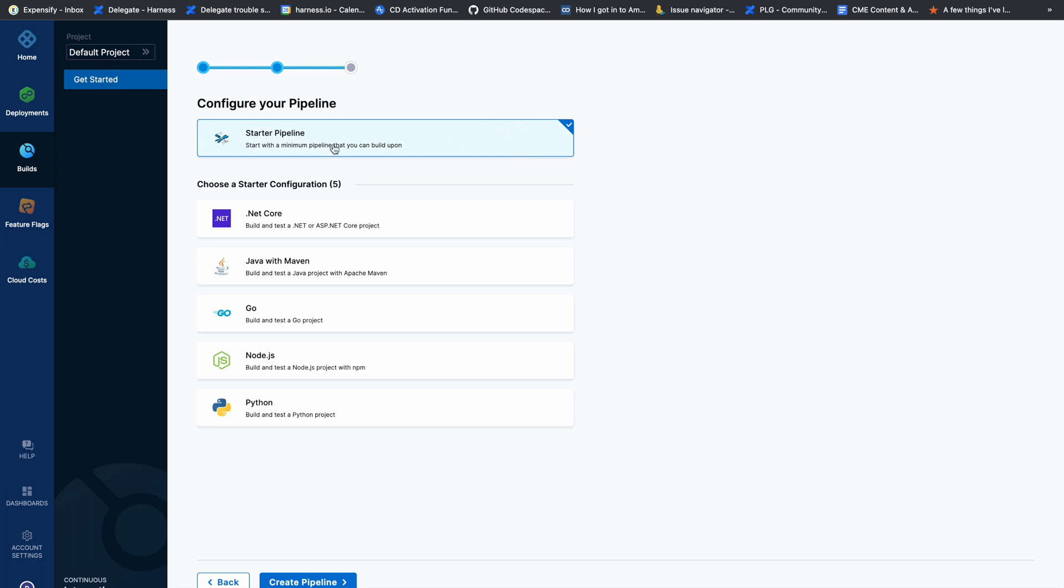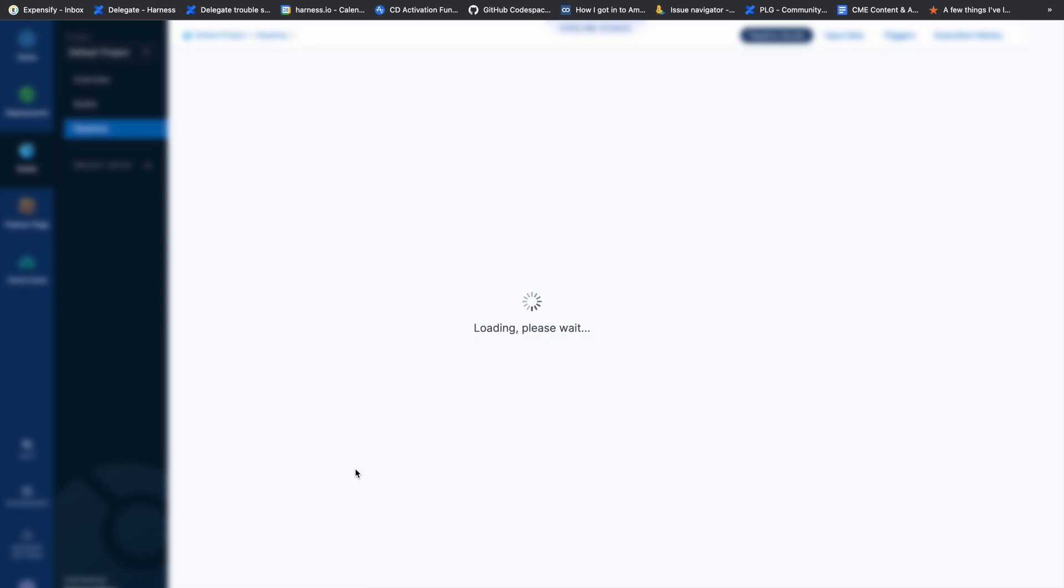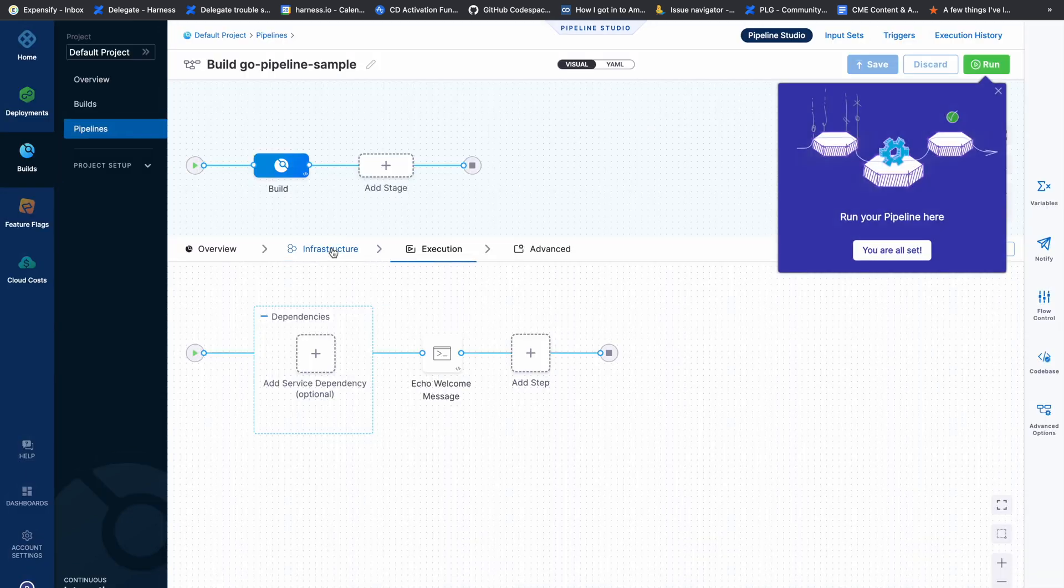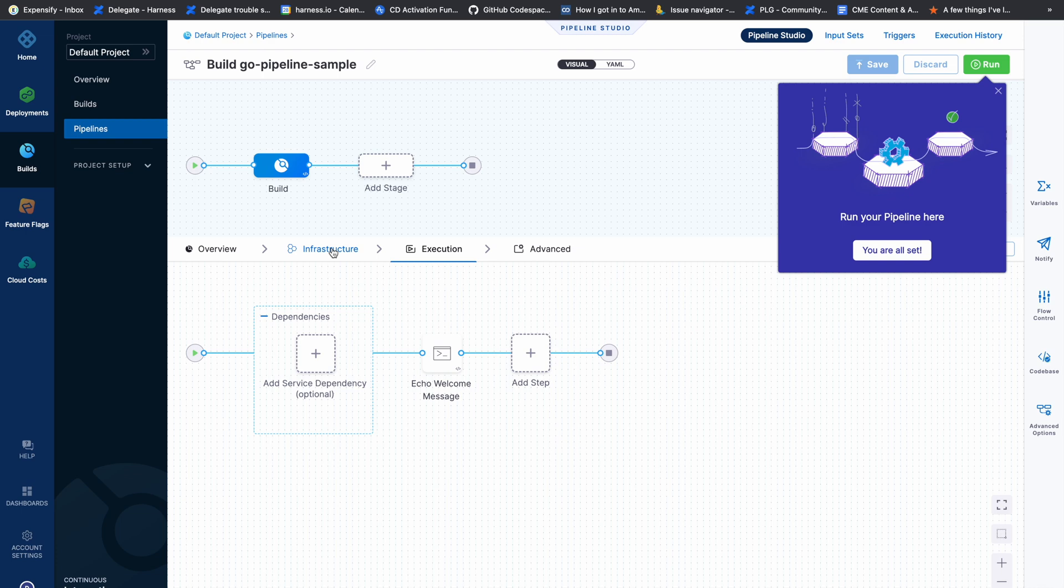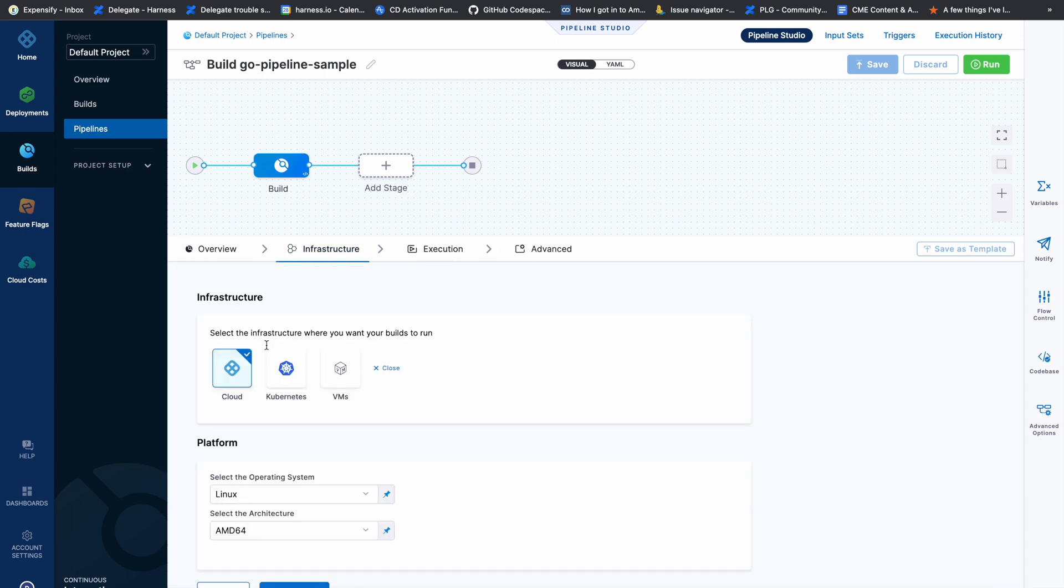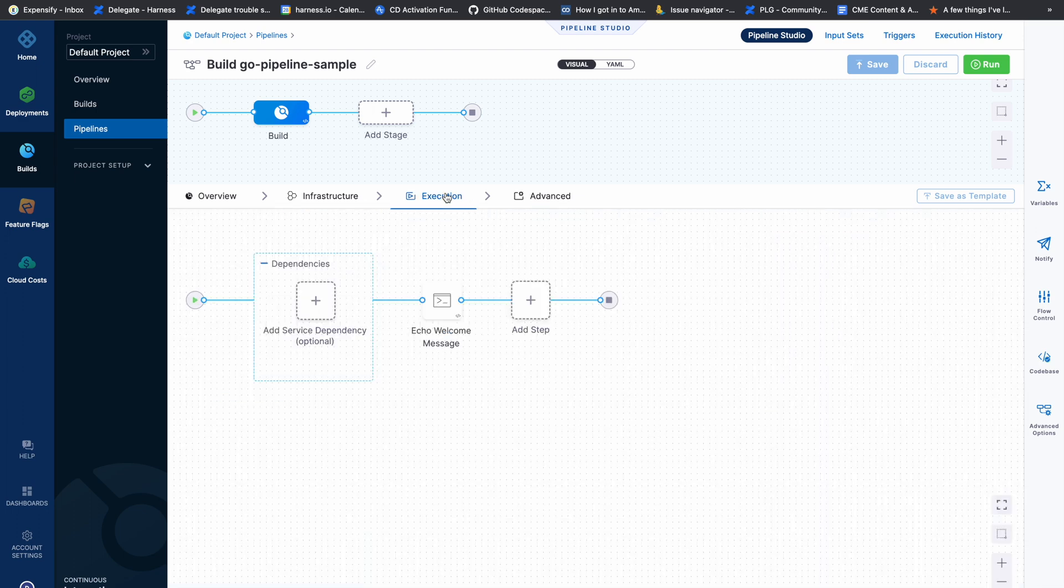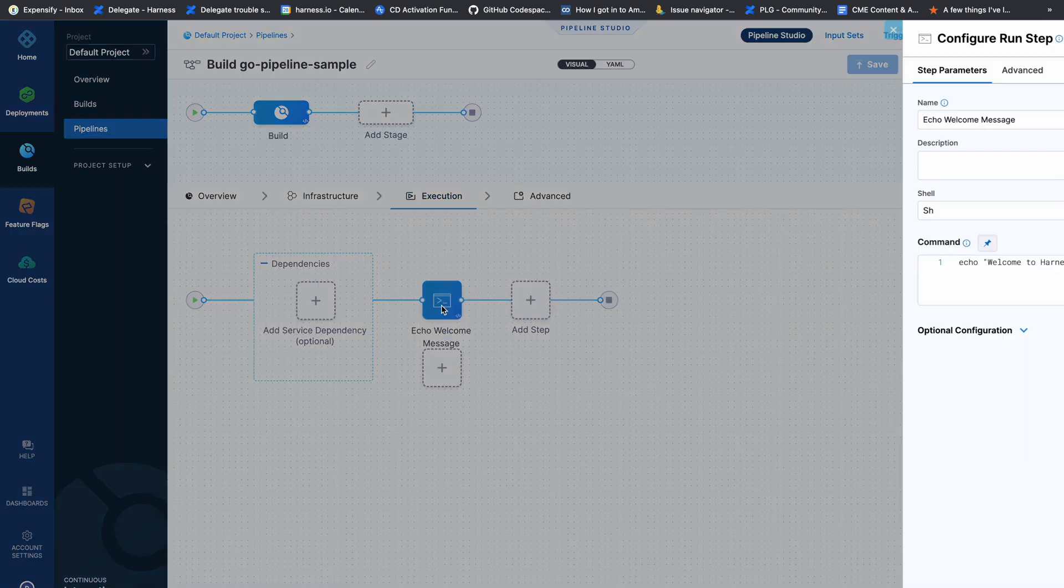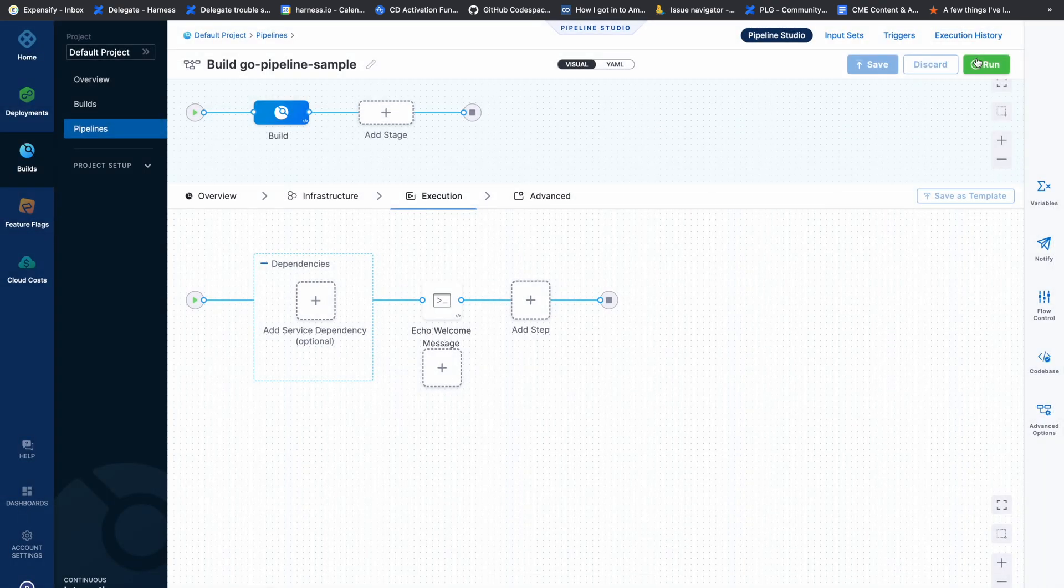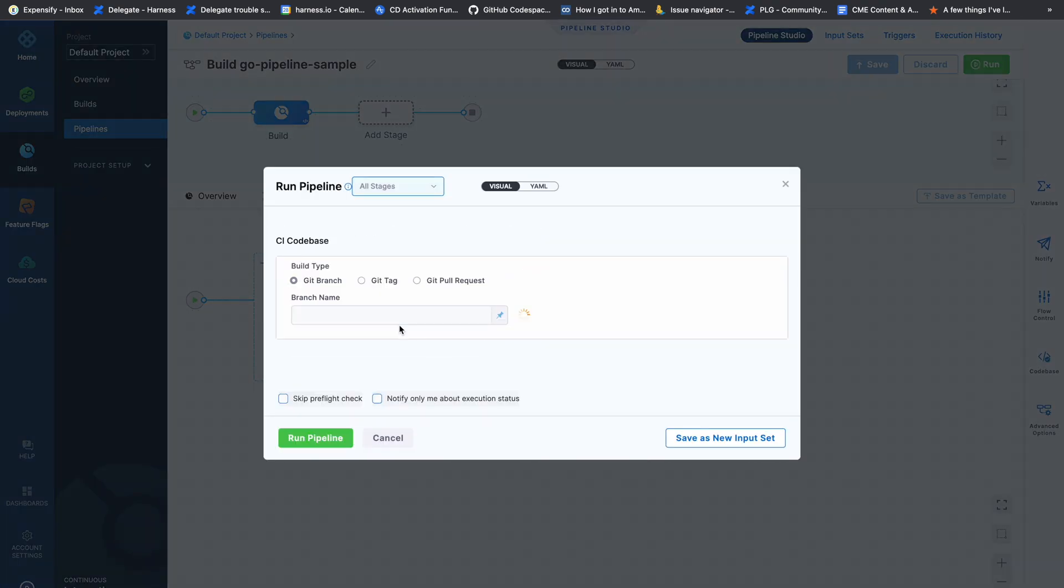I'll go with the starter pipeline rather than the starter configuration pipeline. The starter pipeline is simple—it adds a run step and keeps the infrastructure predefined. The predefined infrastructure is the Harness-hosted cloud build, which runs on Linux with AMD64 architecture, and we've added a basic run step. Everything is predefined, and we can start running.